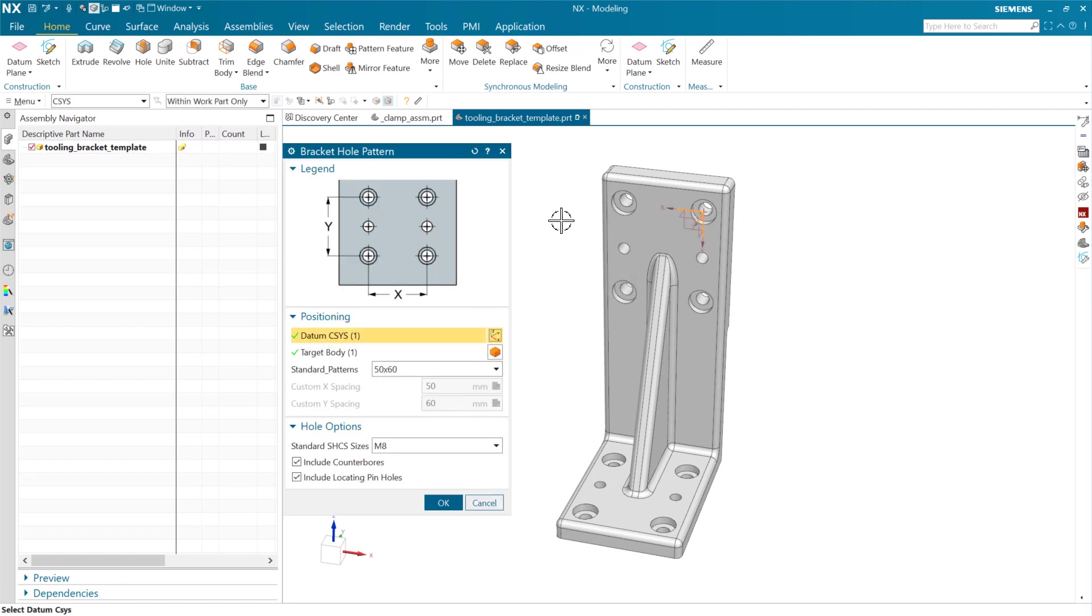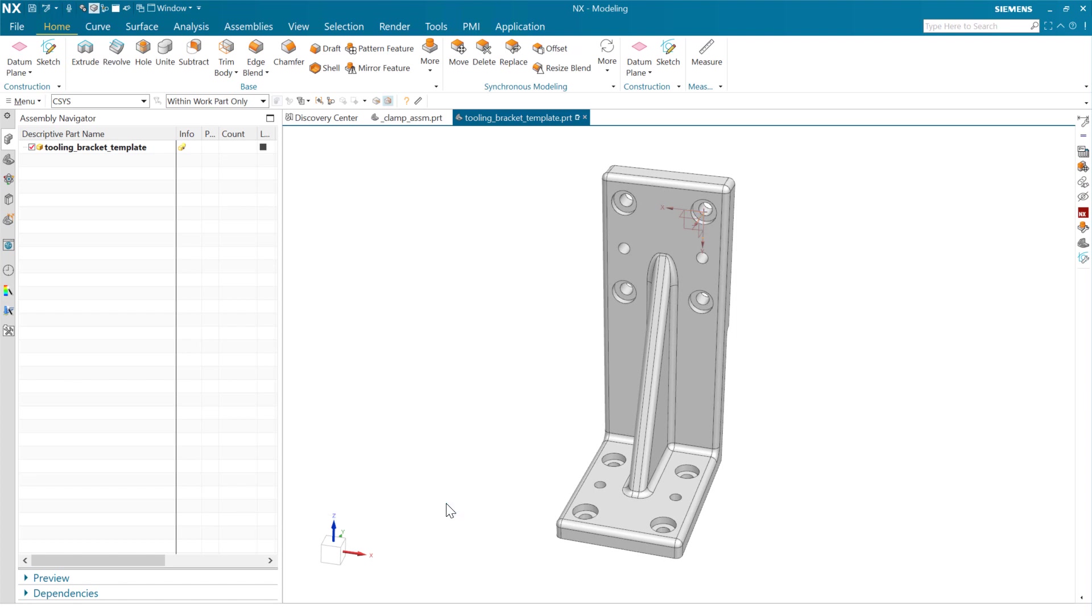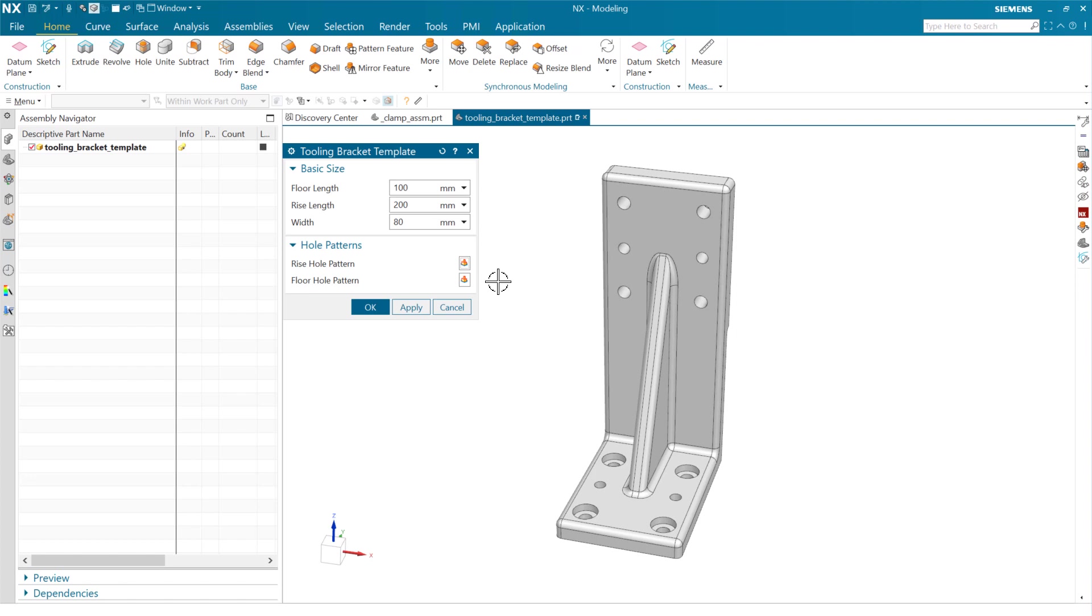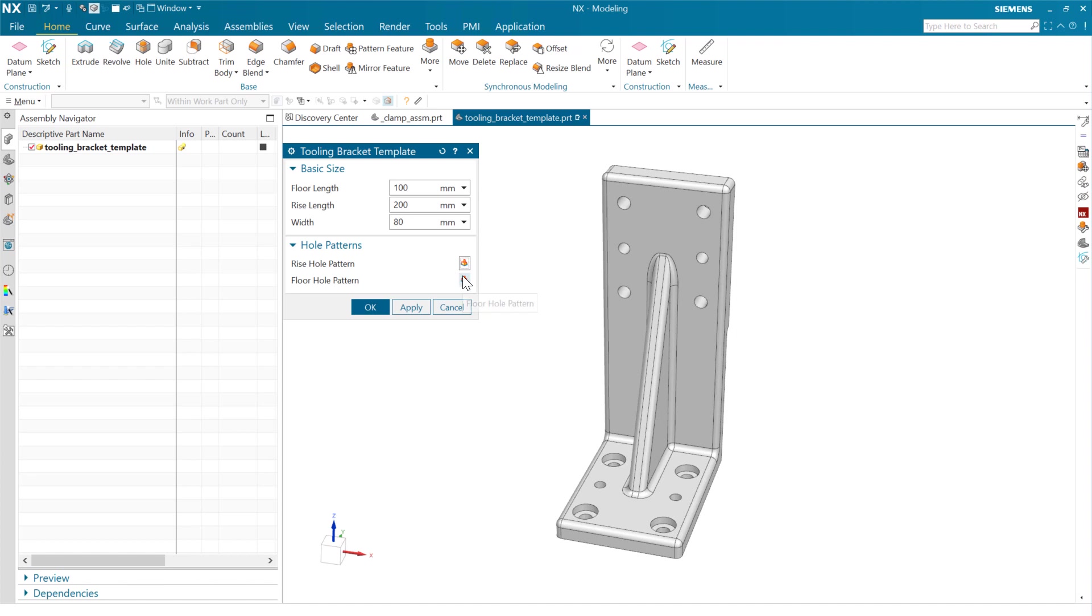We can come in and make changes here to the, for instance, leave off the counterbores here. And make changes to that feature directly from the context of our product template. And as we make that change and say okay, we come back here to the product template.